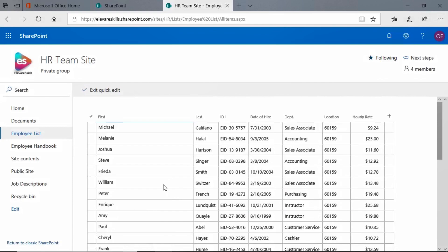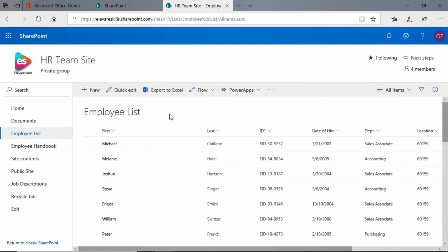And I could do that again with multiple records. All right, let's exit the quick edit. Now you know how to delete list items in a SharePoint list. Thanks for listening and I'll see you next time.